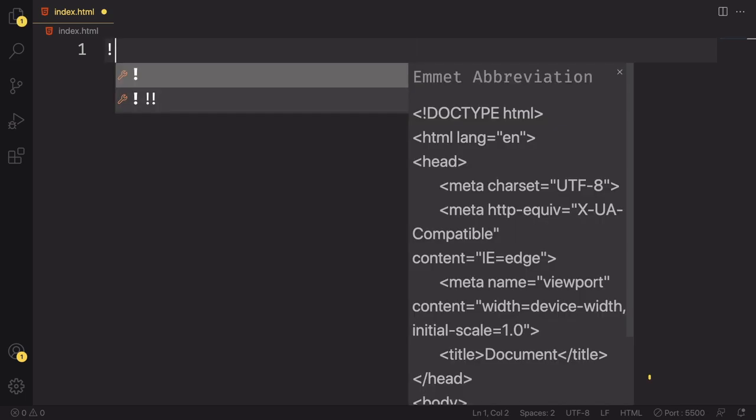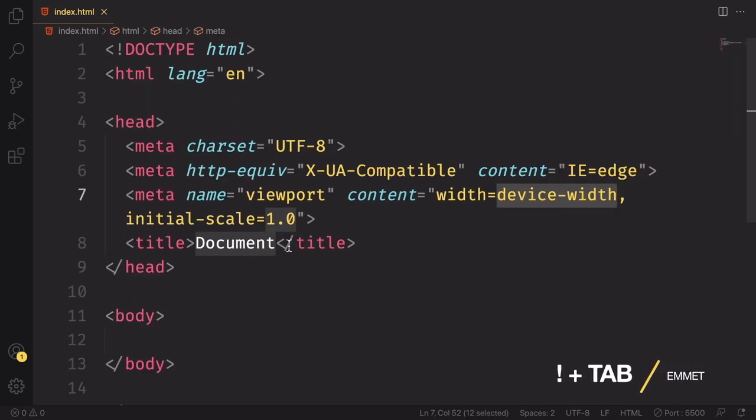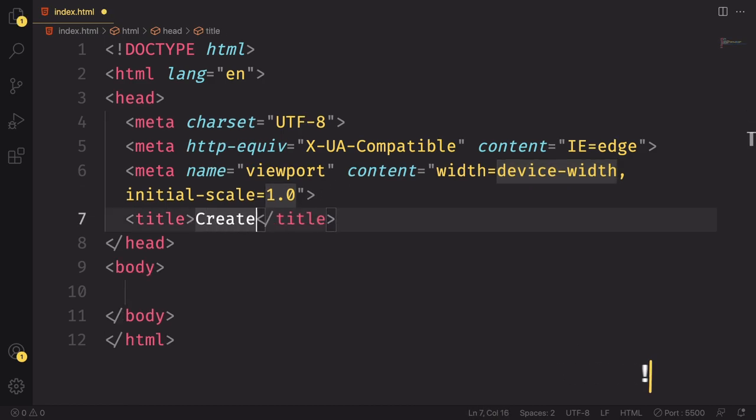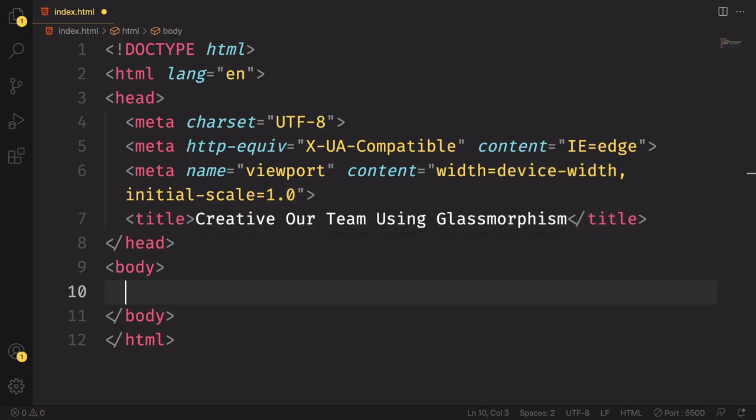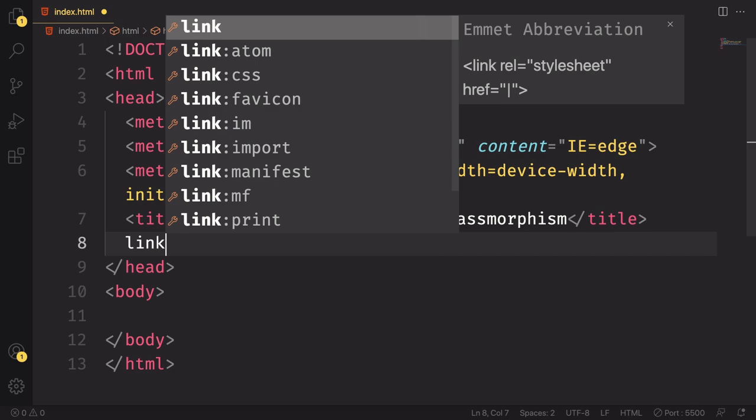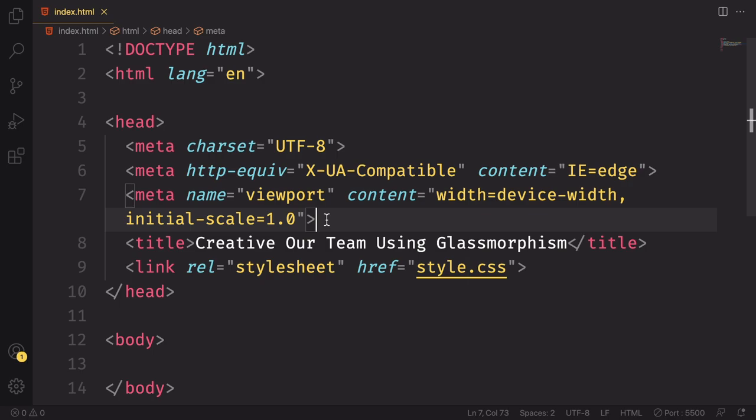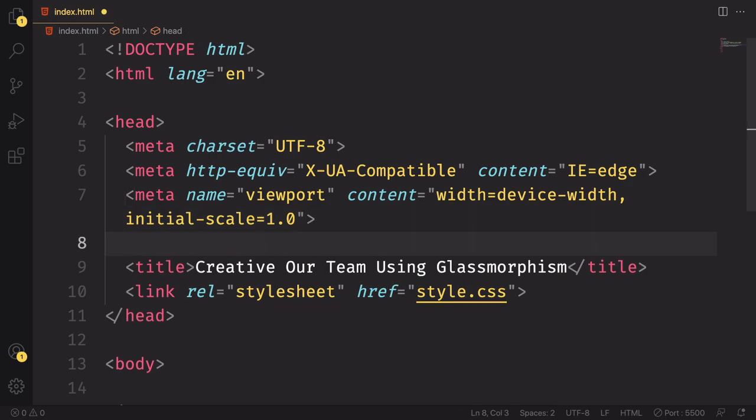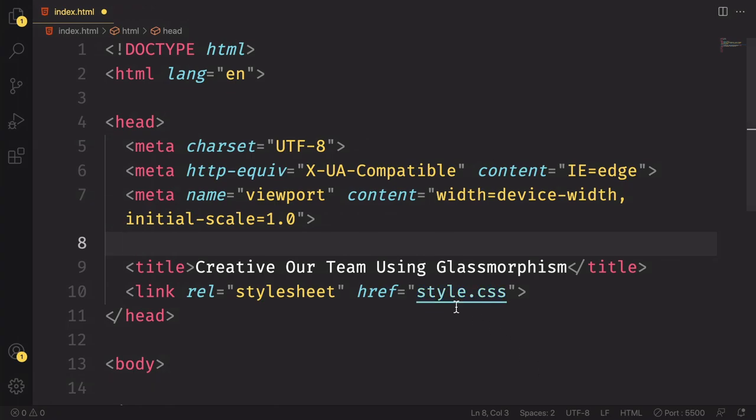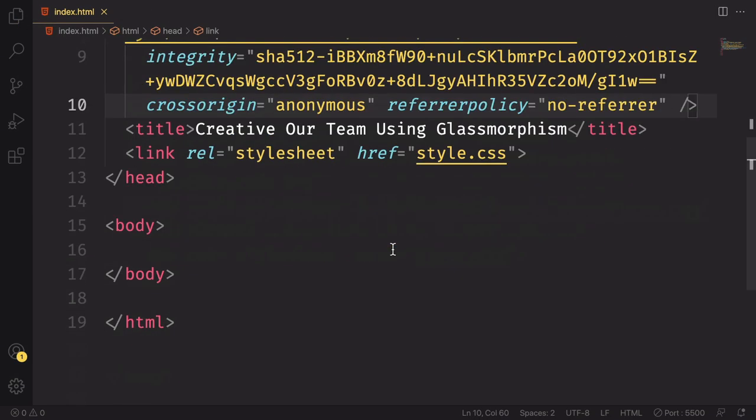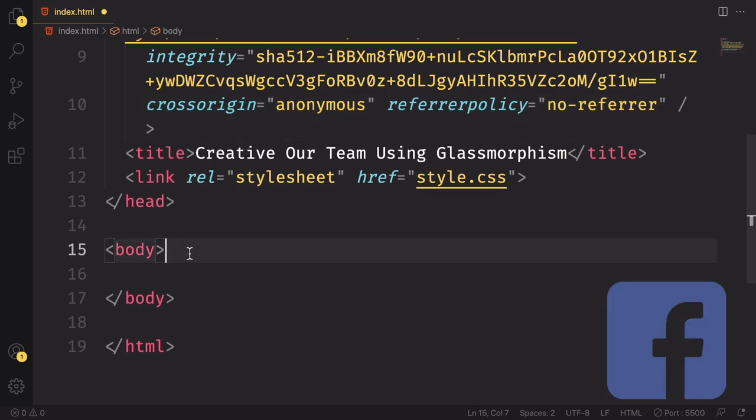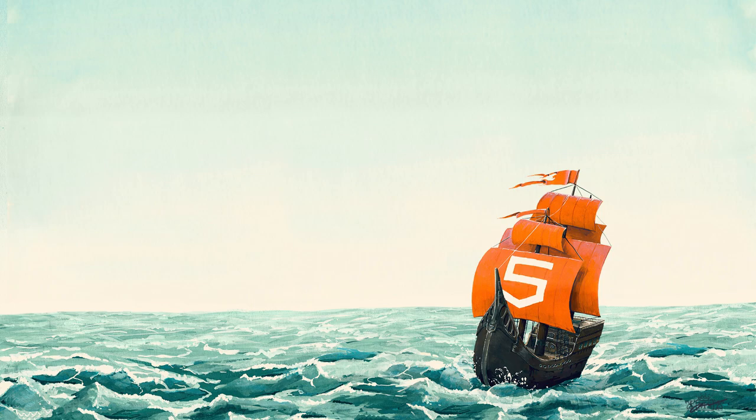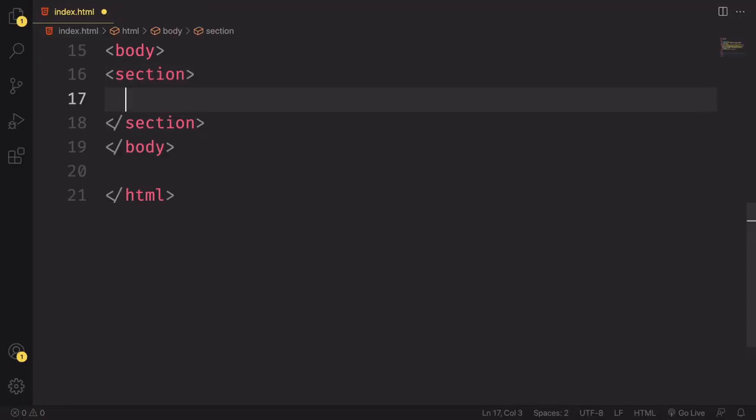Once this is done, let's close this for now and create our boilerplate. Let's use Emmet here, it's quite simple. All right, we have our boilerplate done. So let's come down here to the title. In the title let's say something like creative team using glassmorphism, or whatever title you want to put in here. And down below we need a link to connect our markup to our CSS. And we also need a link from FontAwesome.